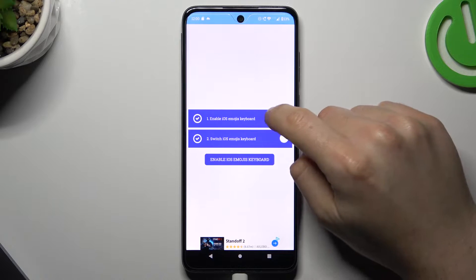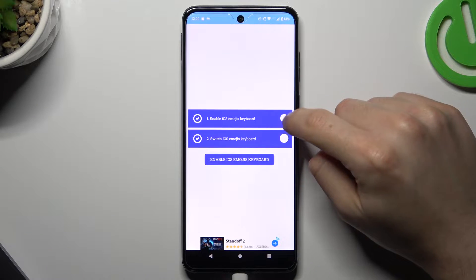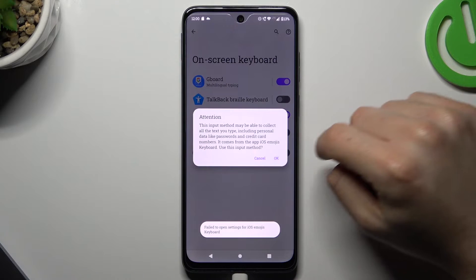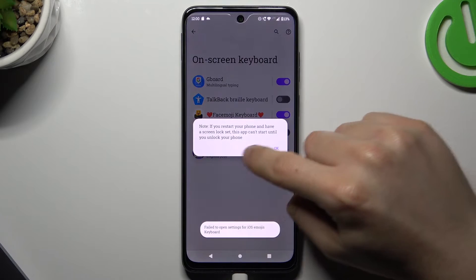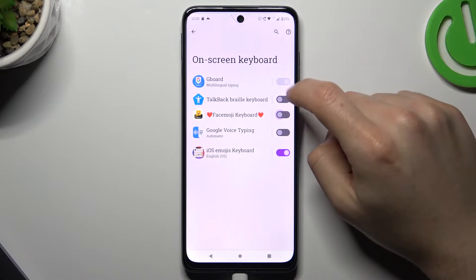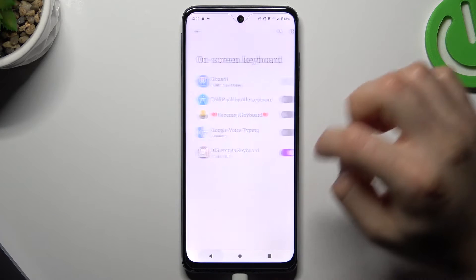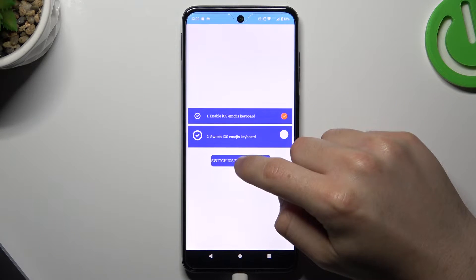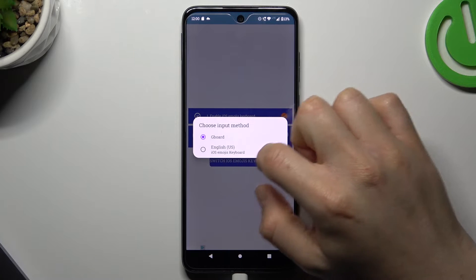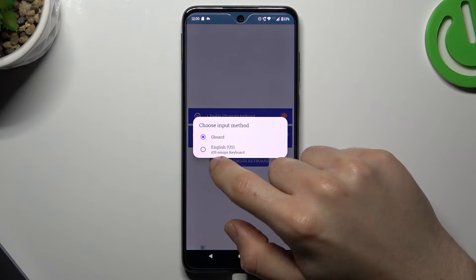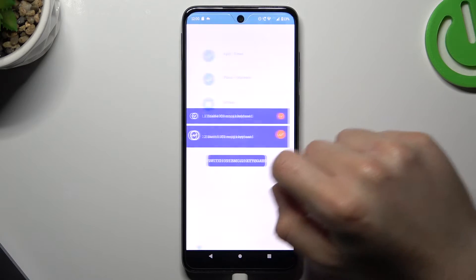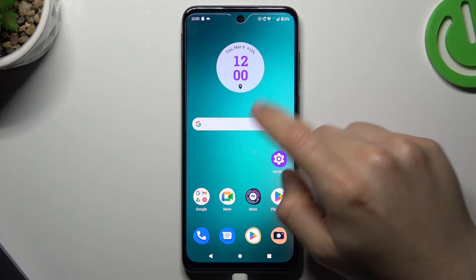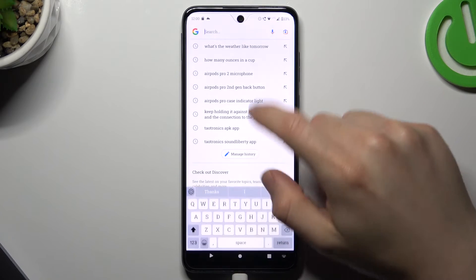Now tap on 'Enable iOS emojis keyboard', switch on this one, switch off the other, and go back. Then tap on this button again to switch to the English iOS emojis keyboard. Now you shall see the iOS emojis in the keyboard.